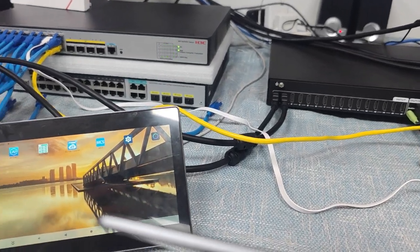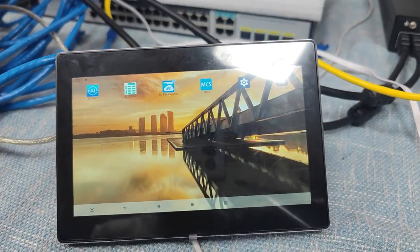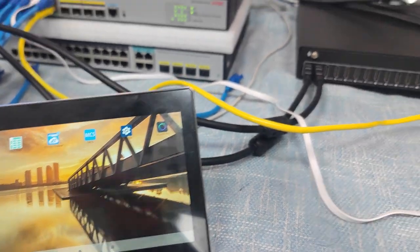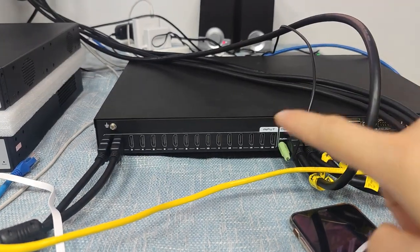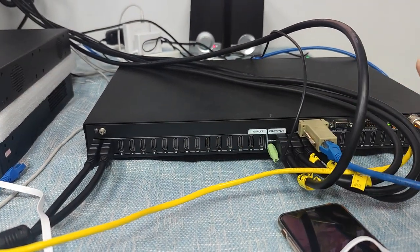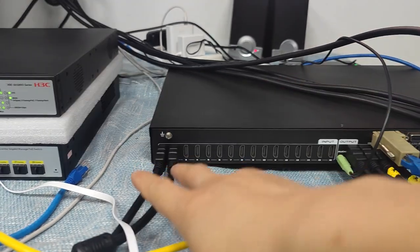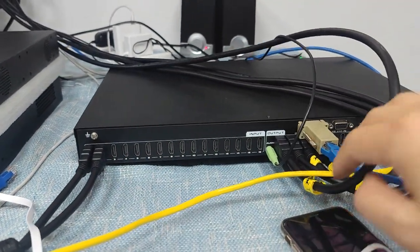So now I'm going to show you how we use this 7-inch touchscreen to control our mesh switcher. Here I have our 16 by 16 mesh switcher set up, and I have two HDMI inputs and four HDMI outputs.